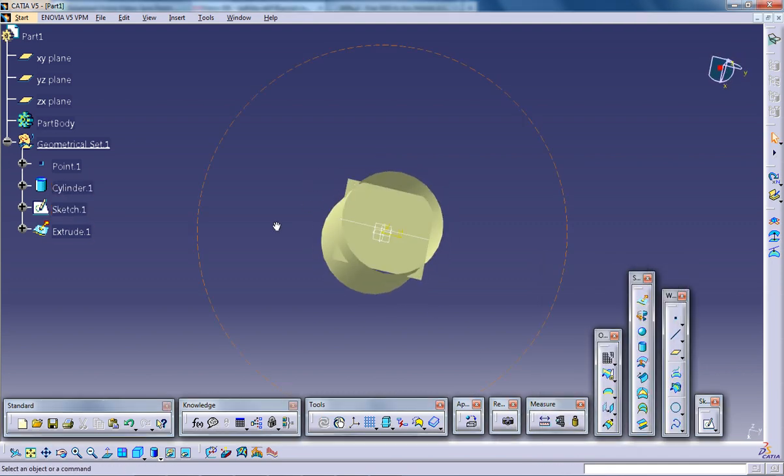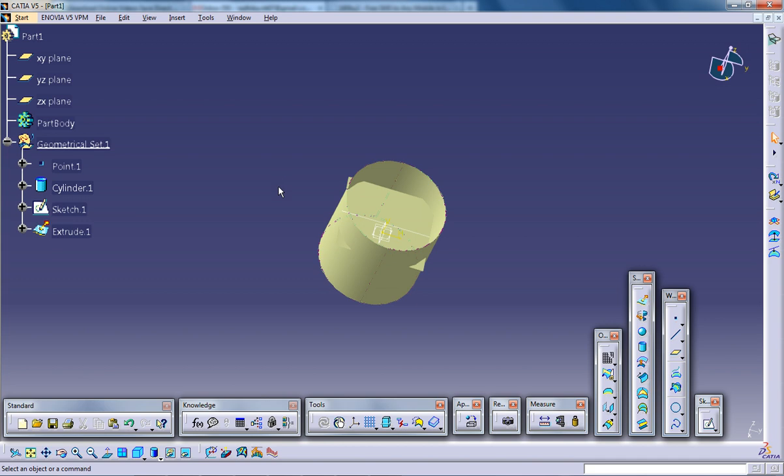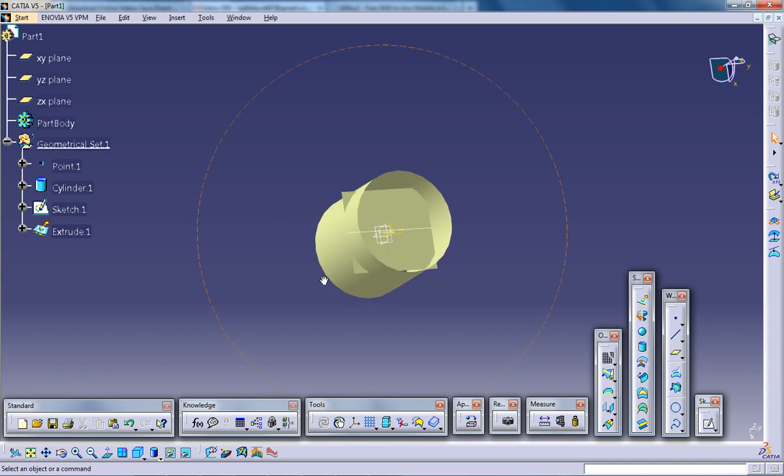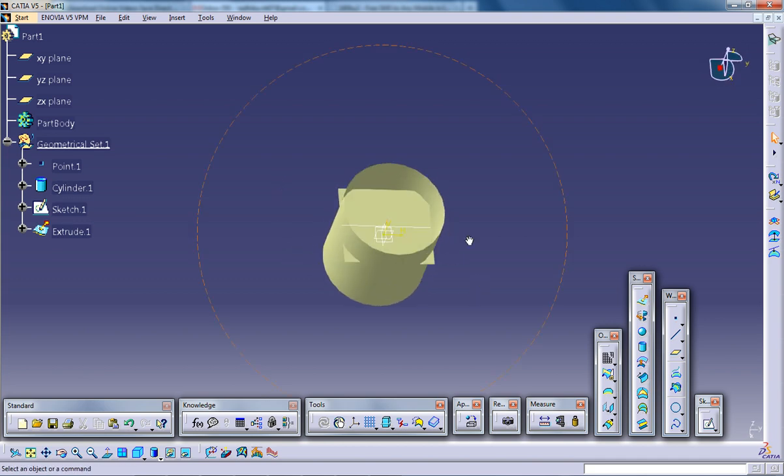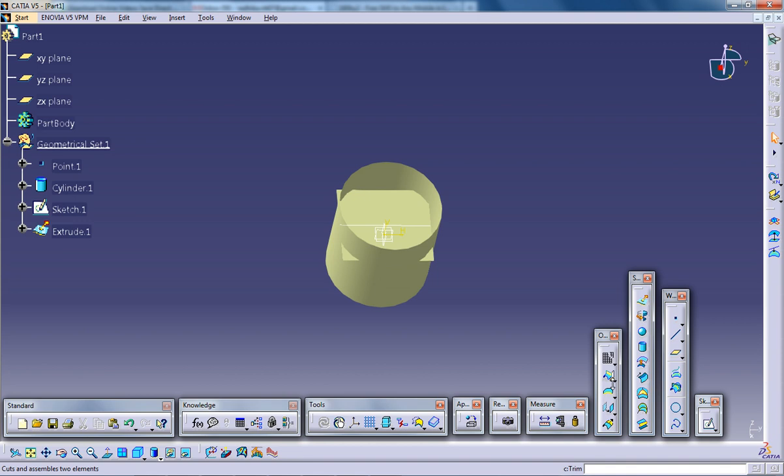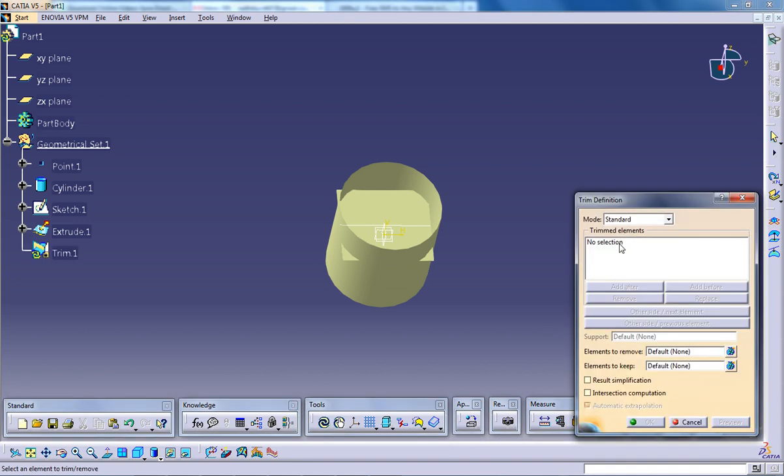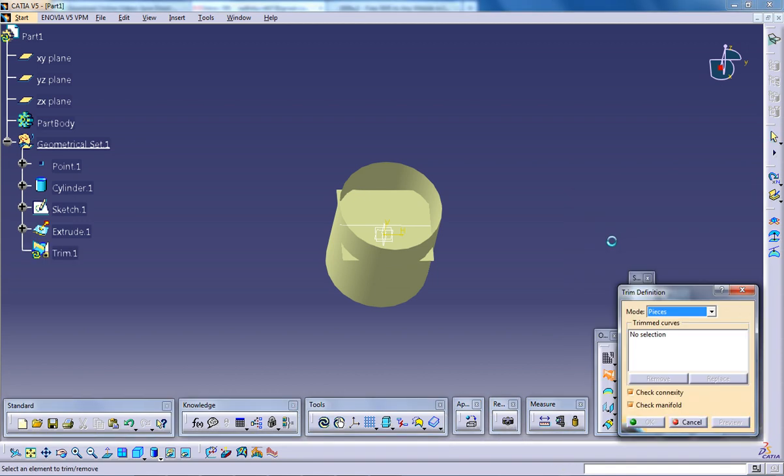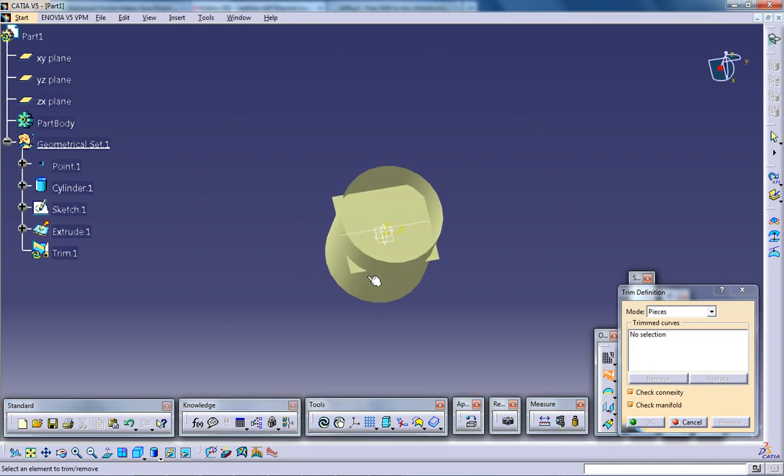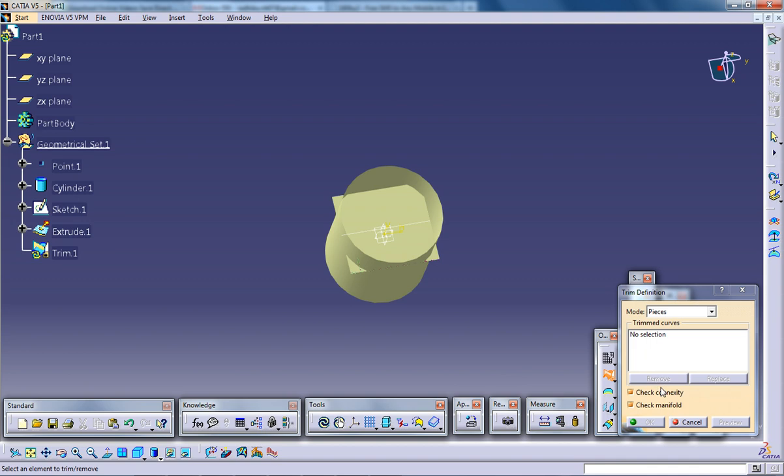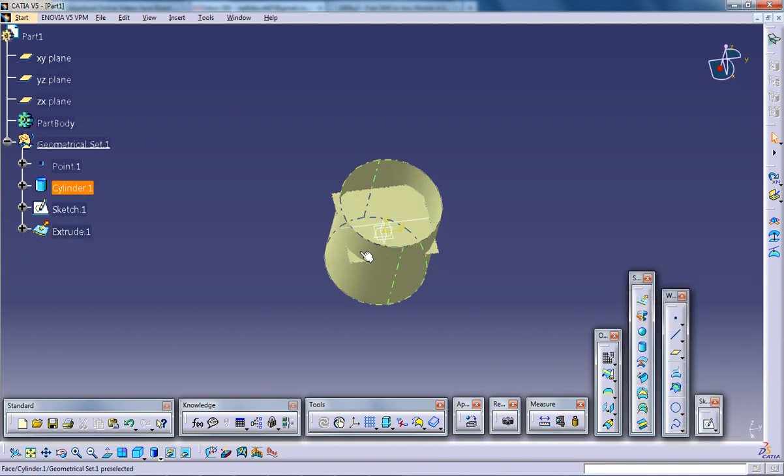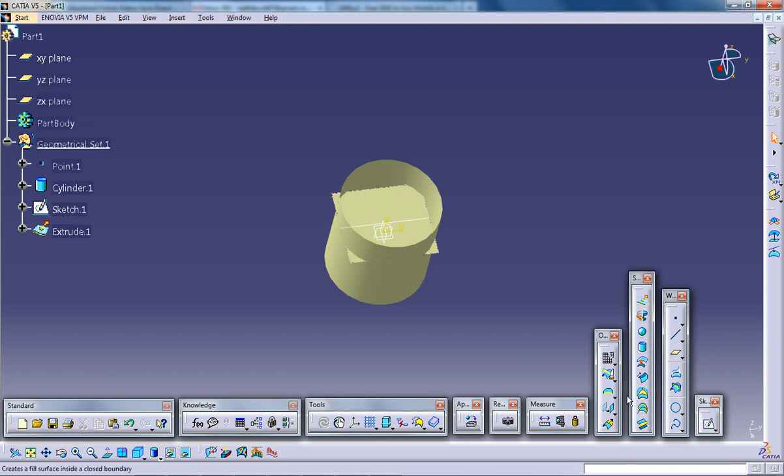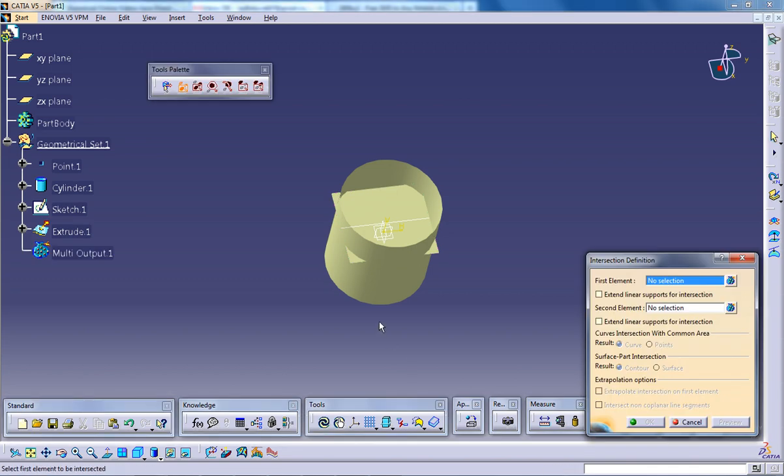Now let's see how the trimming works. So in the trimming command, other than the normal trimming, there is another mode called pieces. So this is an option to trim edges like curves. So for doing that you need an intersection over here.